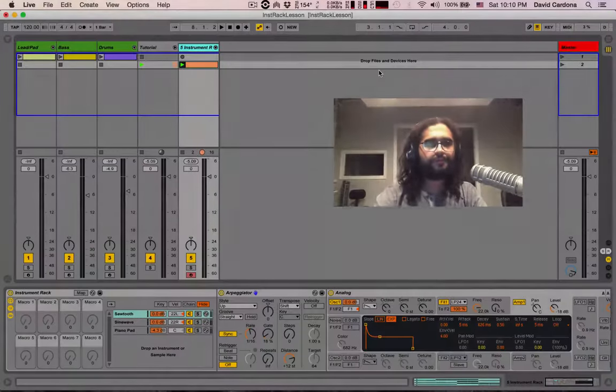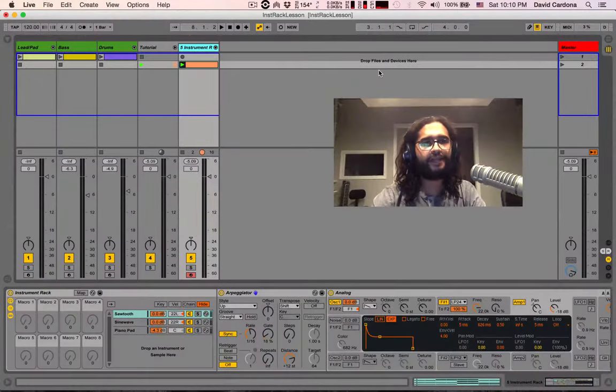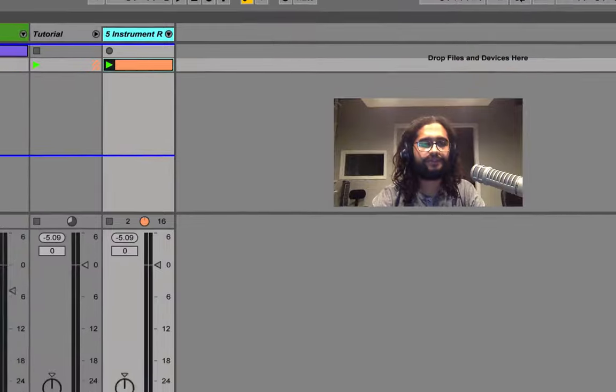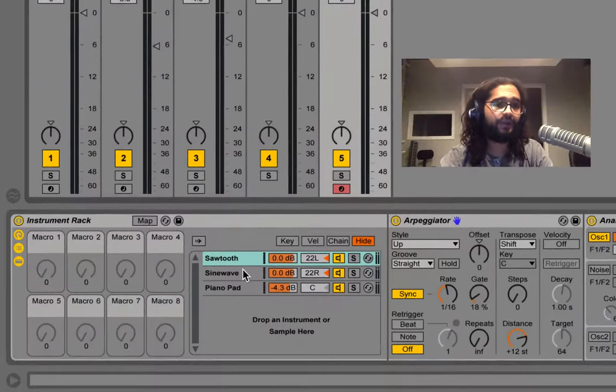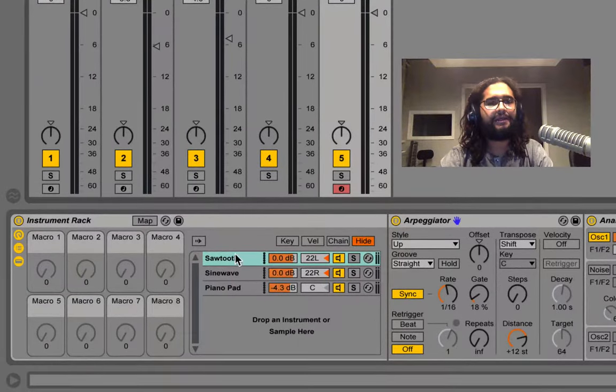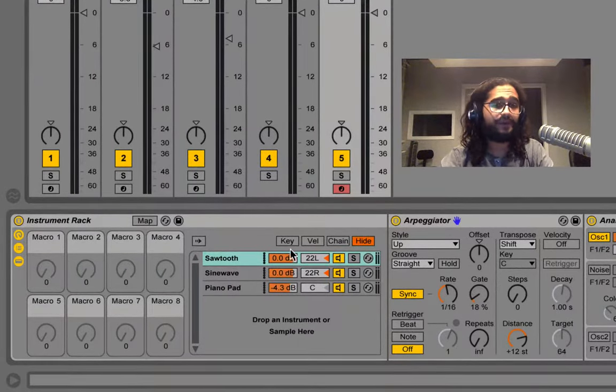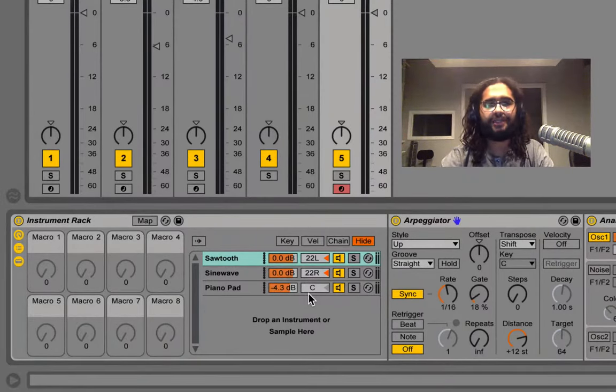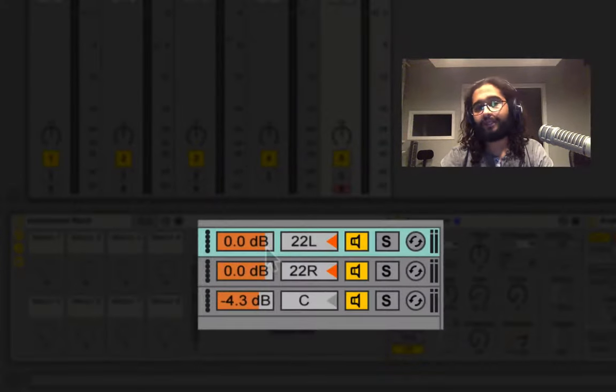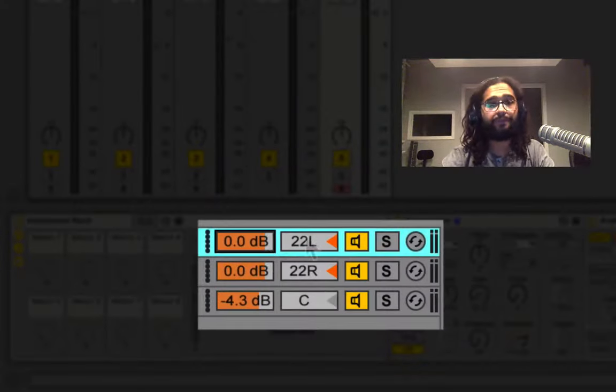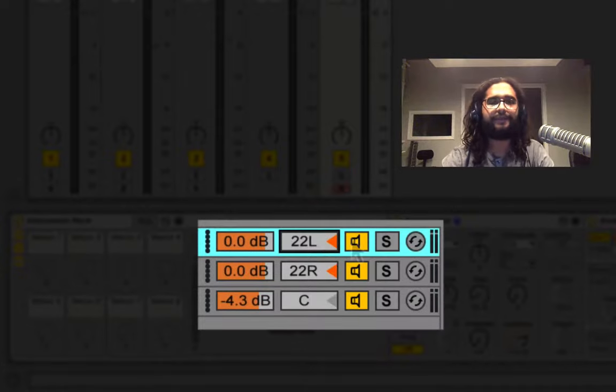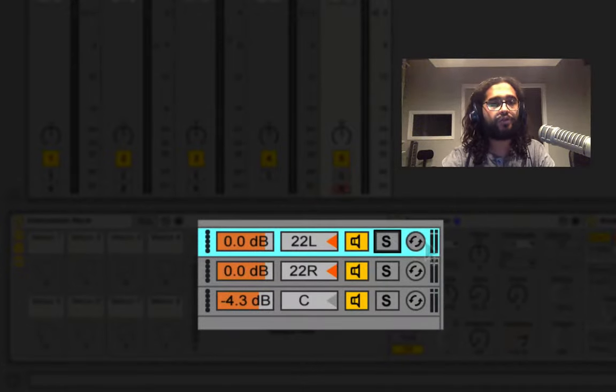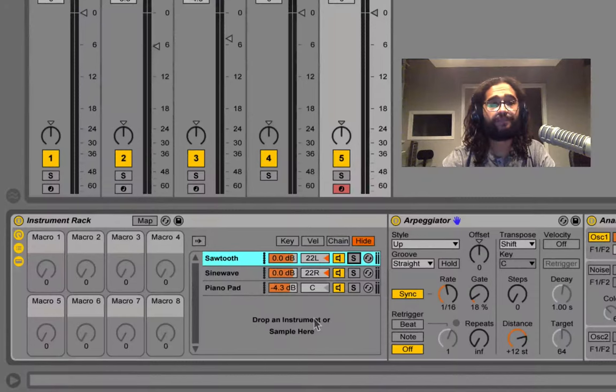As you probably noticed I went ahead and deleted both the MIDI tracks because they're now coexisting within my rack, and I also went ahead and blended my sounds together with the mixer section of my chain list, where I can control volume, panning, mute-unmute, solo, and hot swap mode for each individual chain.